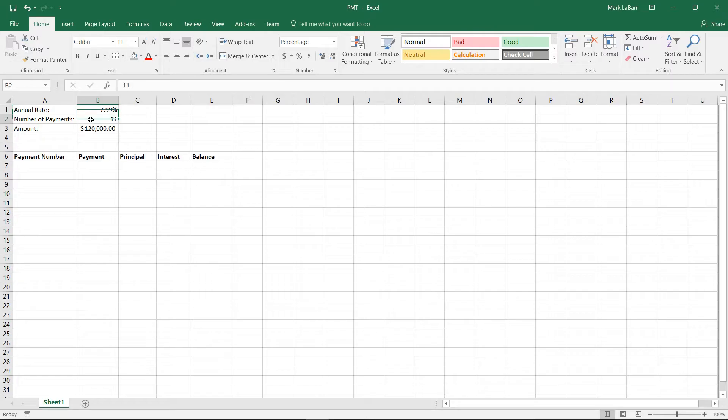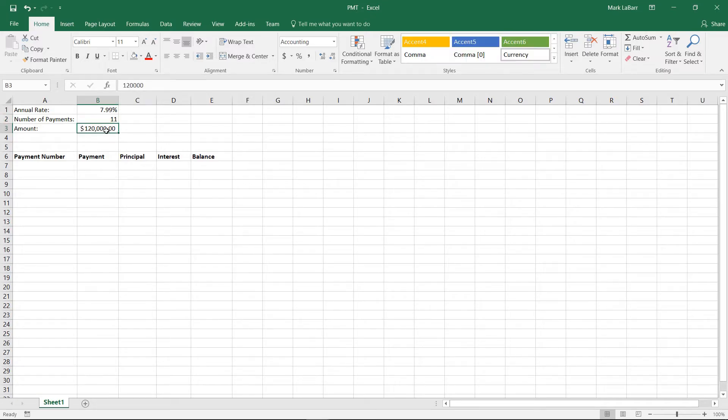So we have our annual rate, our number of payments in years, and our amount.